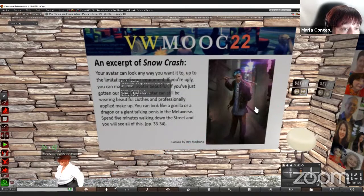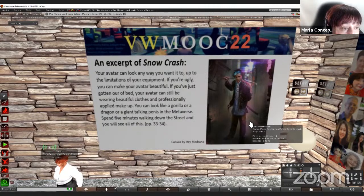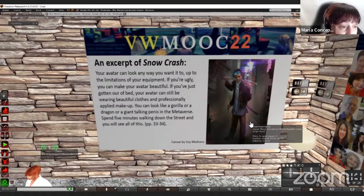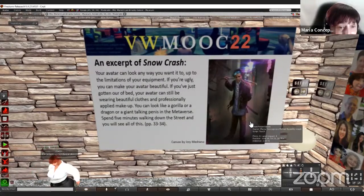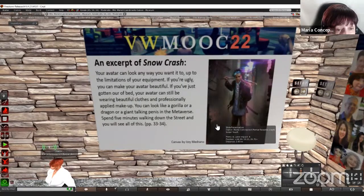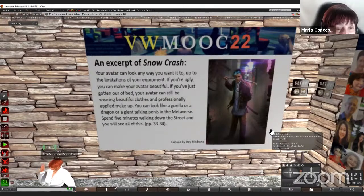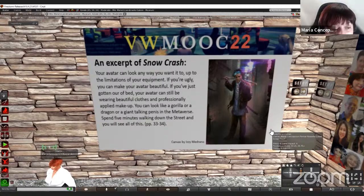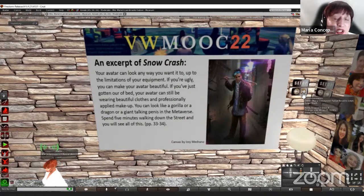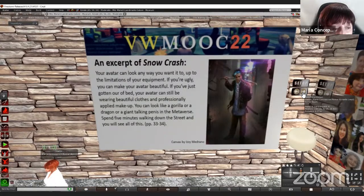'Your avatar can look any way you want it to, up to the limitations of your equipment. If you are ugly, you can make your avatar beautiful. If you have just gotten out of bed, your avatar can still be wearing beautiful clothes and professionally applied makeup. You can look like a gorilla or a dragon or a giant talking pen in the metaverse. Spend five minutes walking down the street and you will see all of this.' Can you see that in Second Life it is basically accomplished? This novel, which is from the 90s, depicted a reality that we are seeing nowadays daily in Second Life. It is interesting to see how partly this novel has become a reality with the concept of the metaverse being developed nowadays.